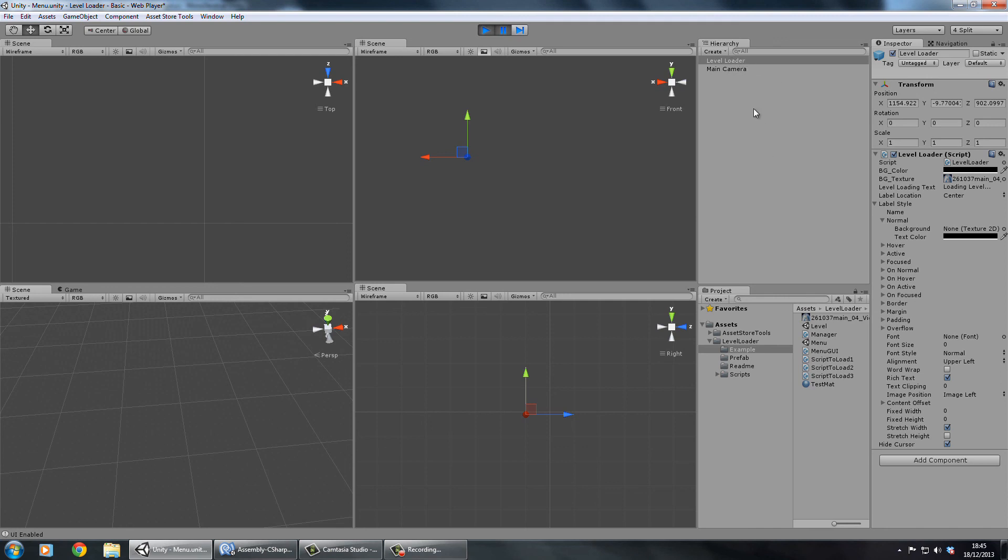Yeah that's pretty much it. There's a pro version going to come out soon which will support asynchronous loading so you'll have a progress bar displaying how much is loaded. I'm also going to put in some transition animations, so fading in, fading out and things like that. But yeah this basic version, $5 on the asset store. If you have any problems with it or any questions, just let me know.